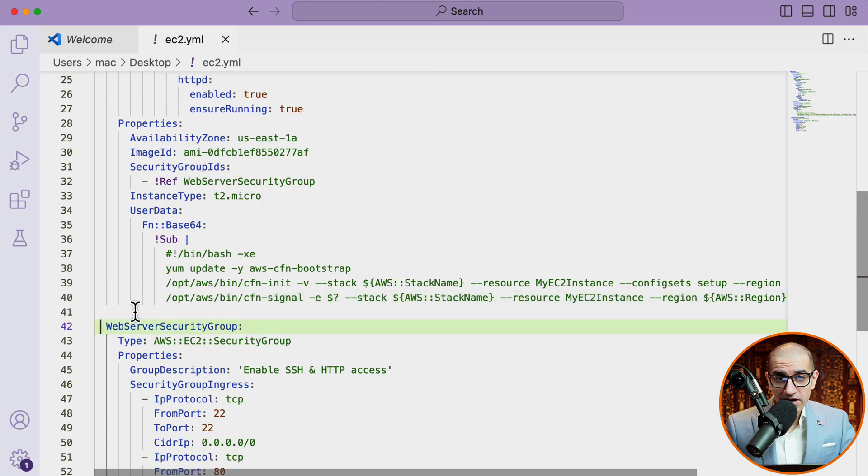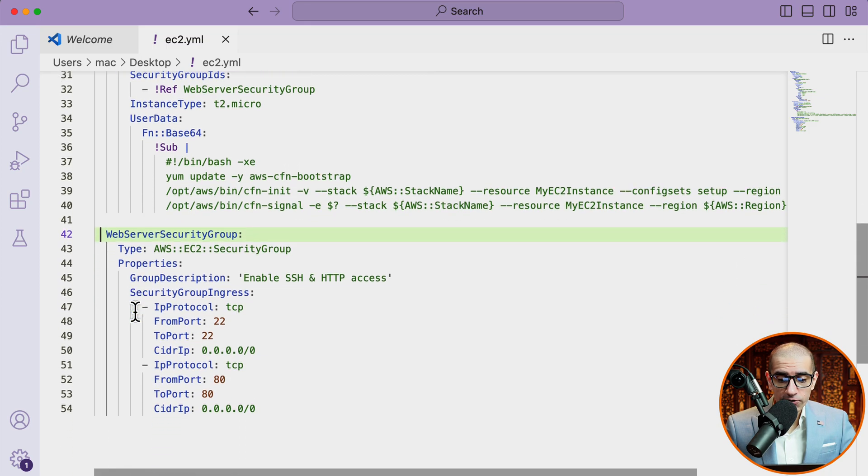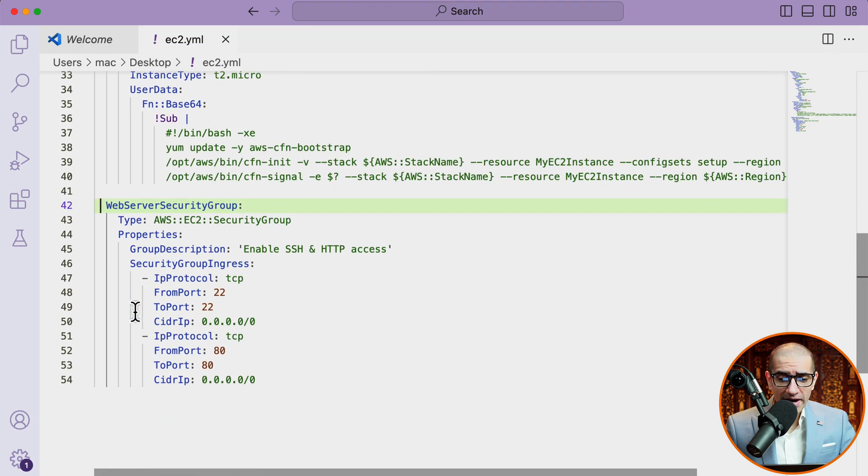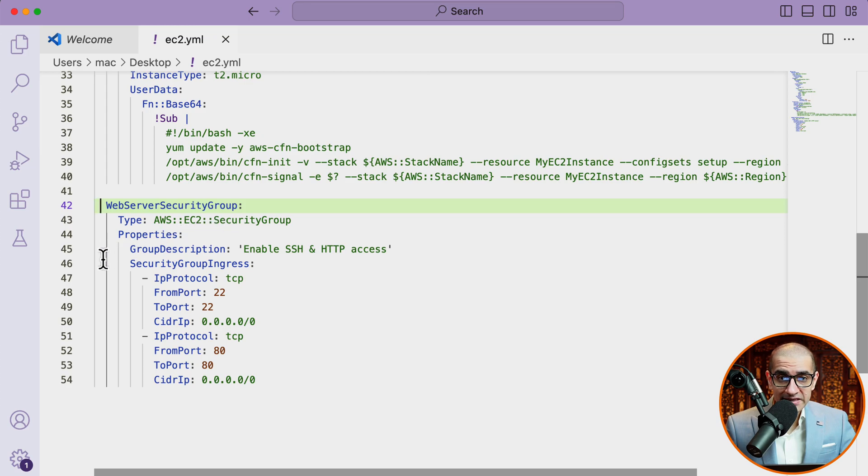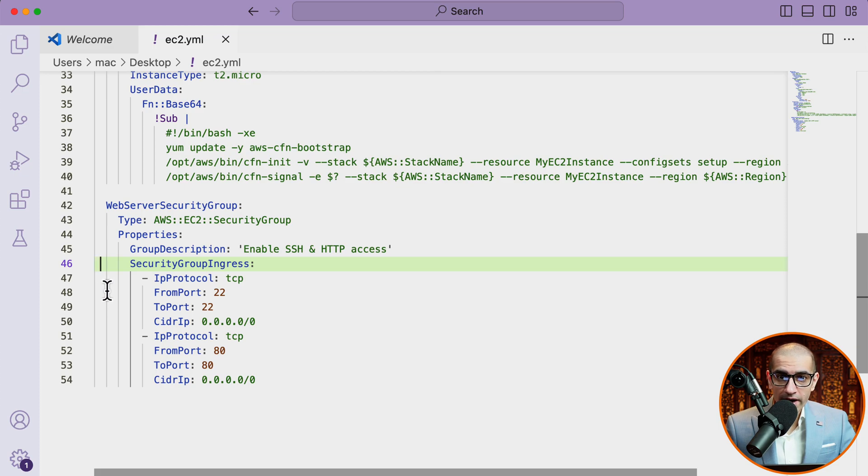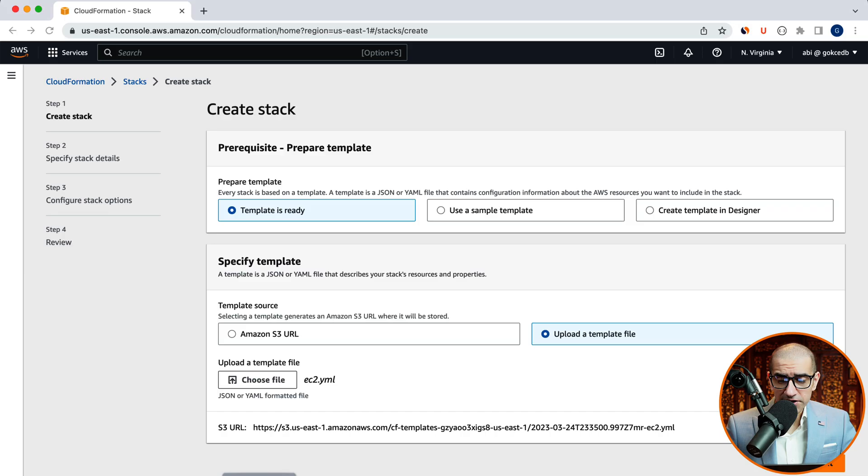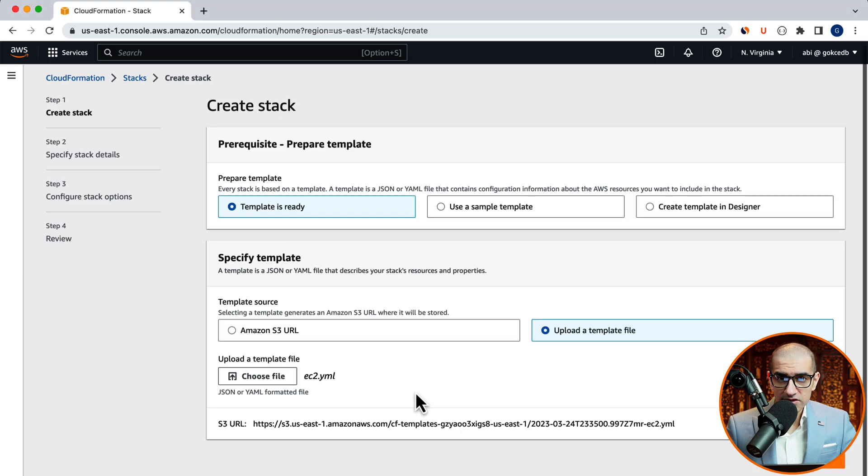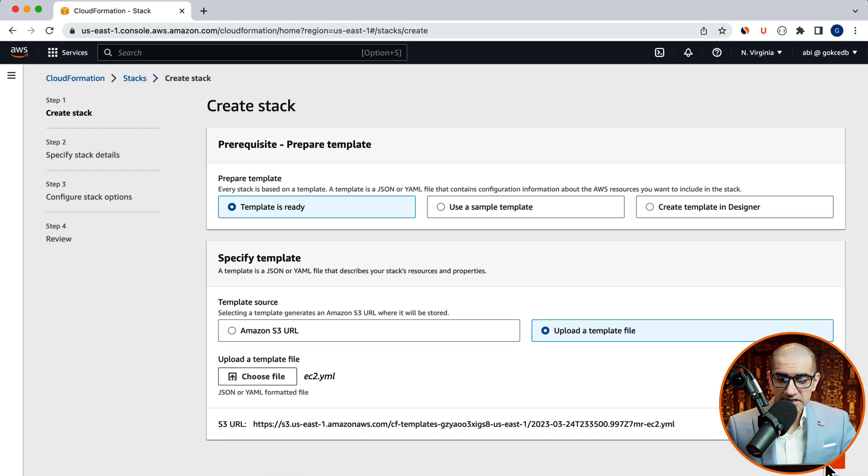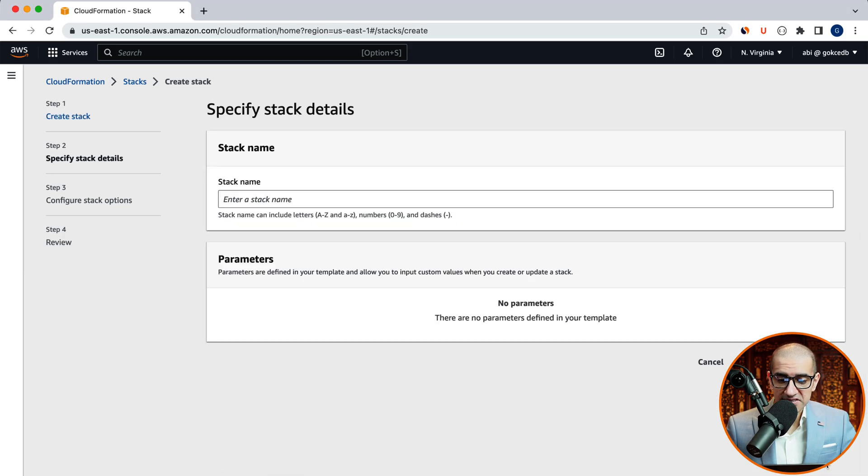Finally, on line 42, I'm defining the web server security group resource and enabling the SSH and HTTP access on port 22 and port 80 from anywhere. Let's continue uploading this file. Then click next. Give your stack a name.